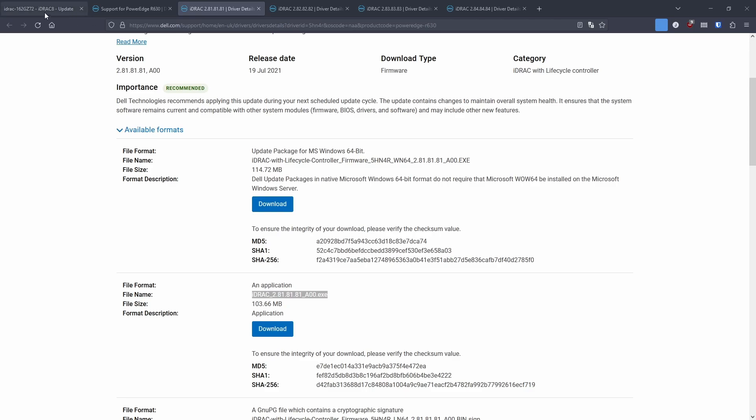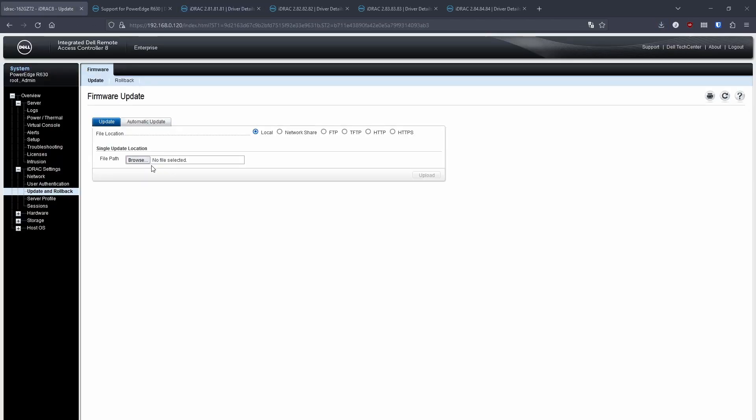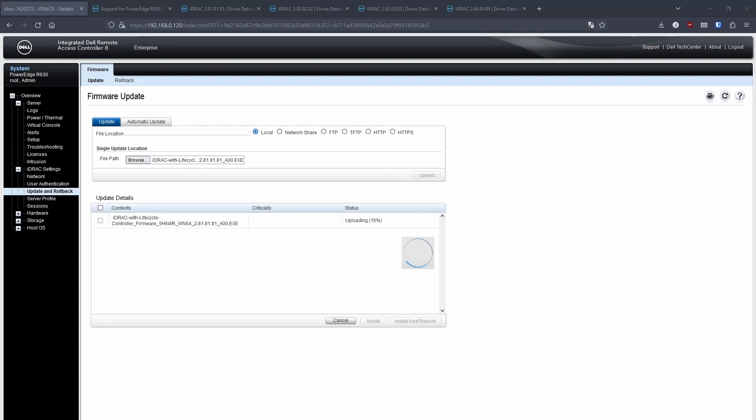Once the download finished, I then proceed to go back to the iDRAC interface, go to update and rollback, click browse, and then find the file that you just downloaded, open it, and then iDRAC will go through the process of uploading that firmware. It takes some time, but it will eventually upload.